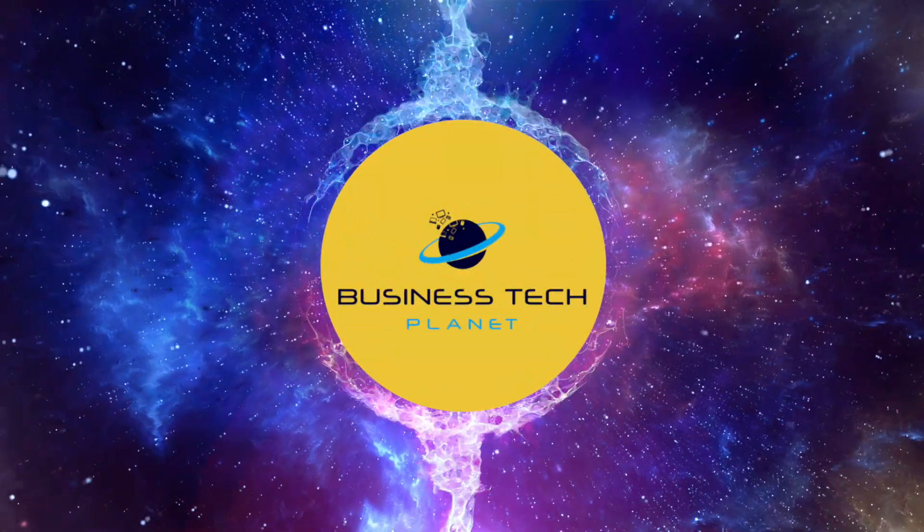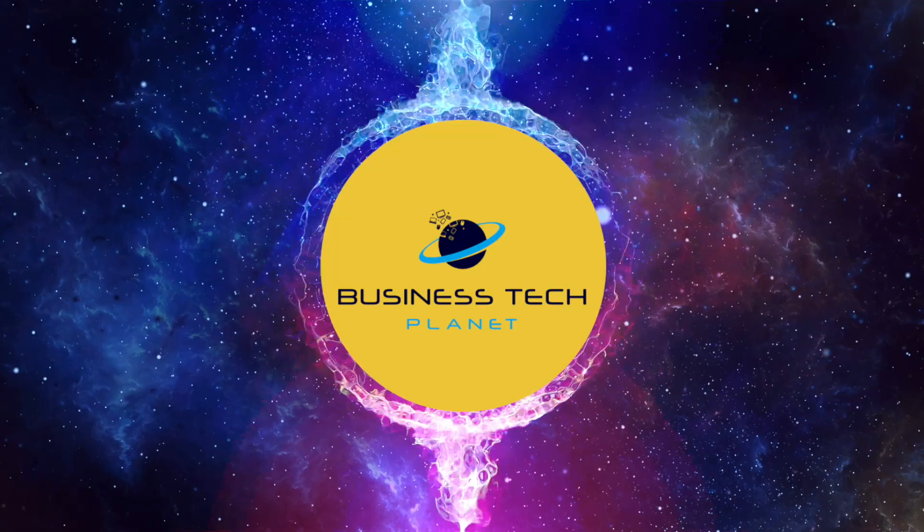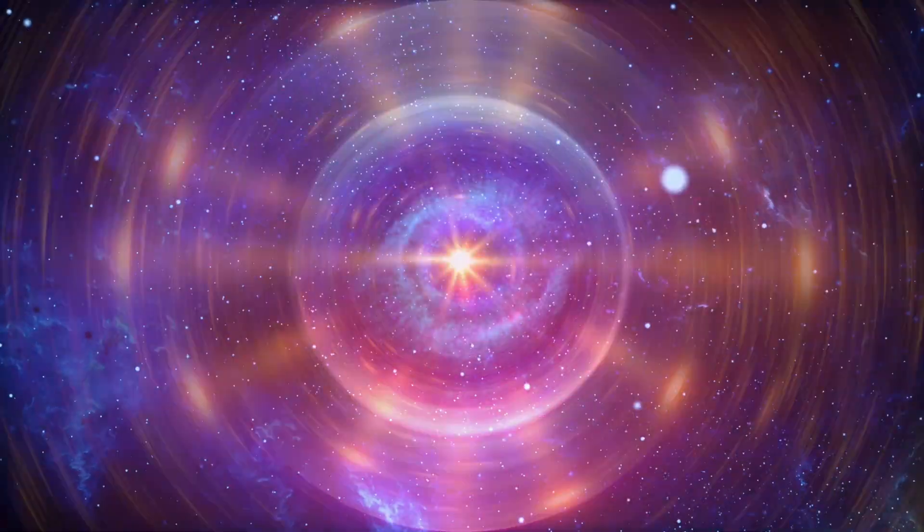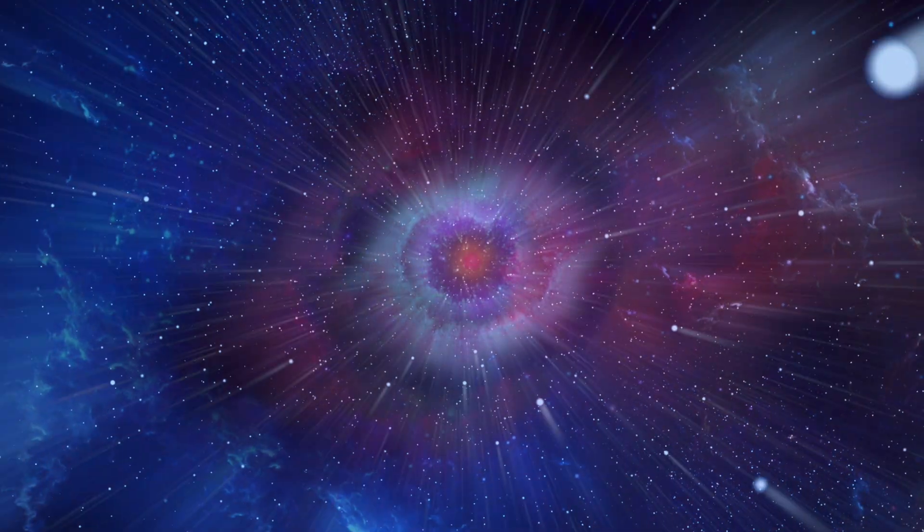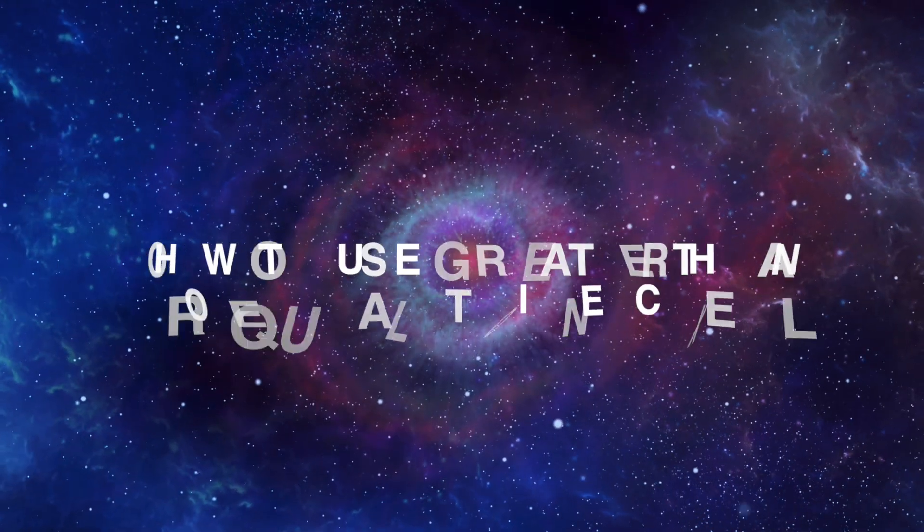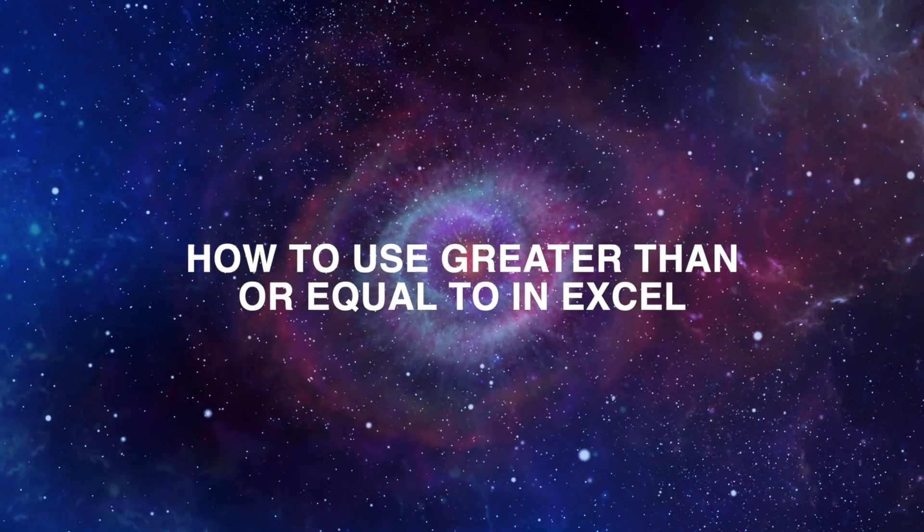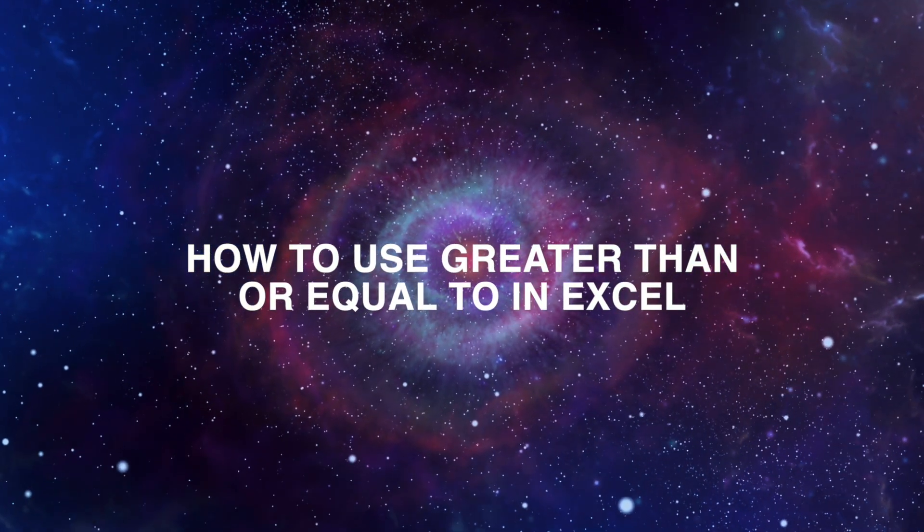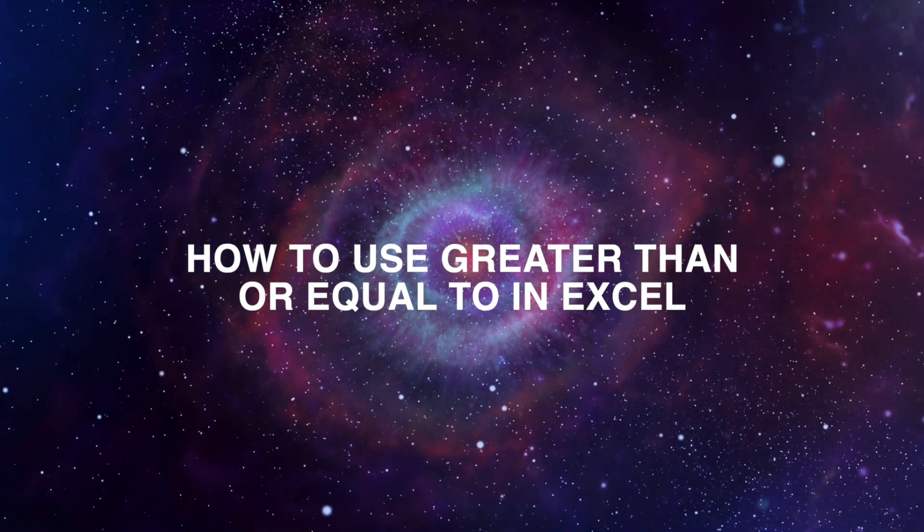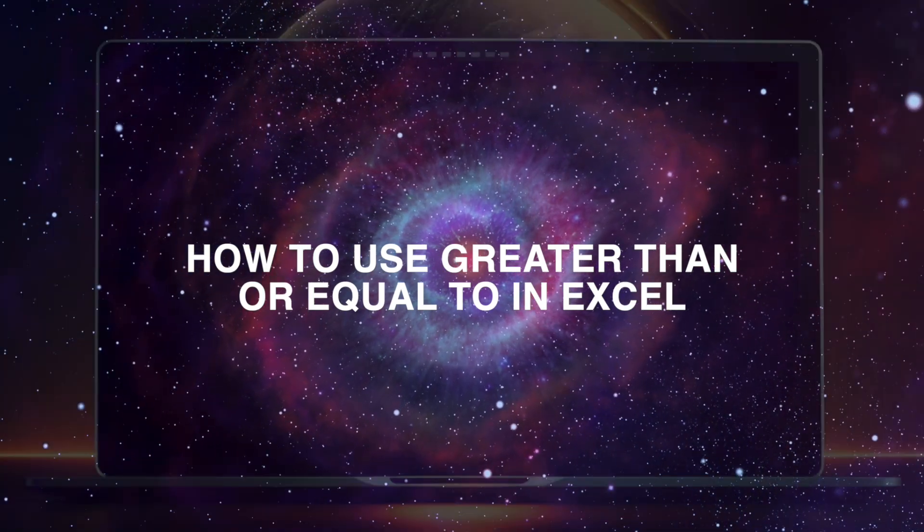Welcome to another Business Tech Planet video. Today, we'll show you how to use the greater than or equal to operator in Excel.